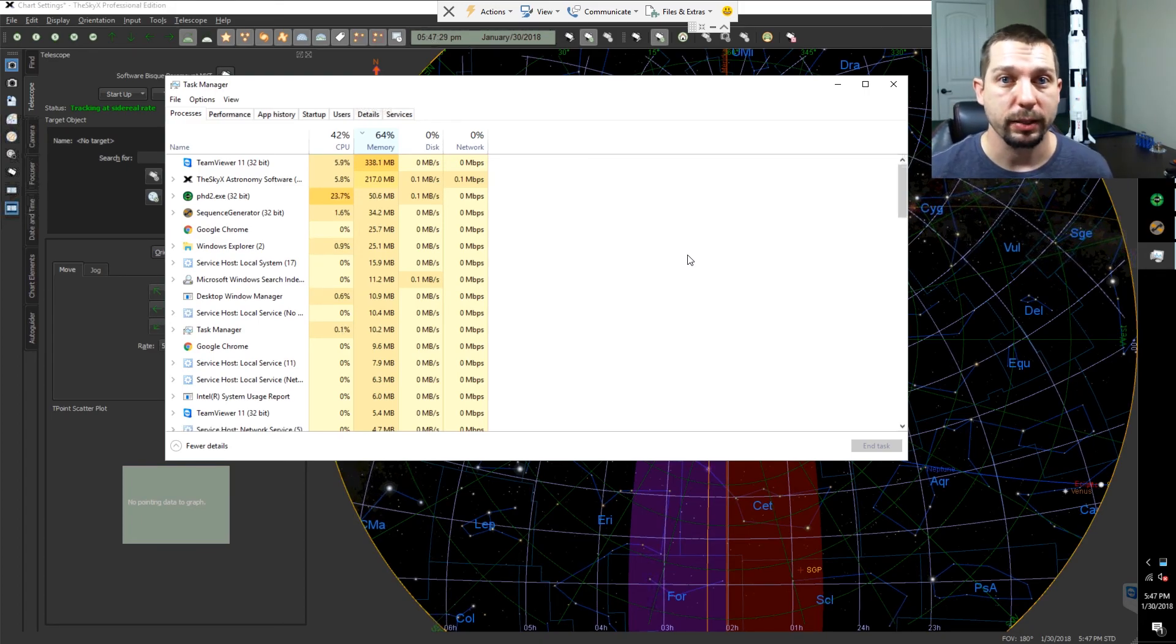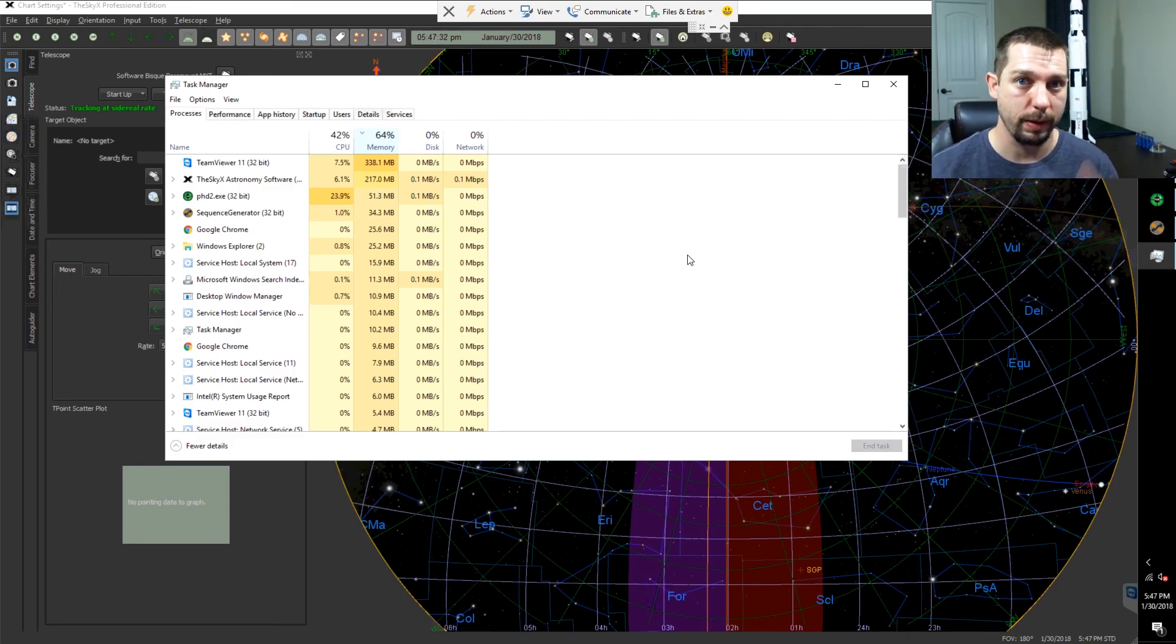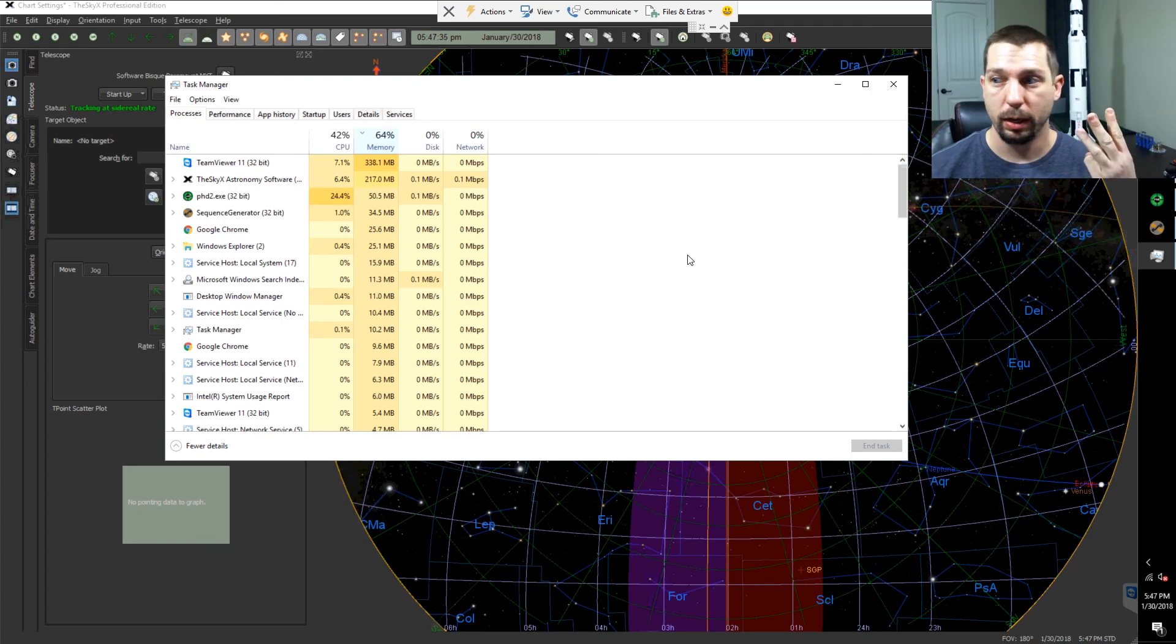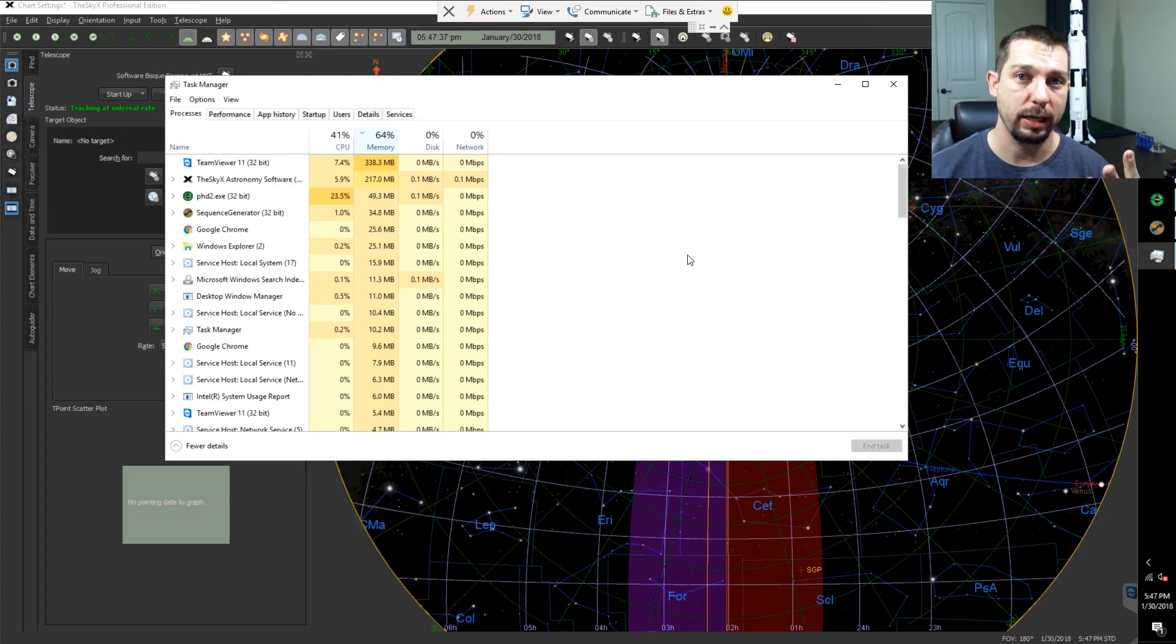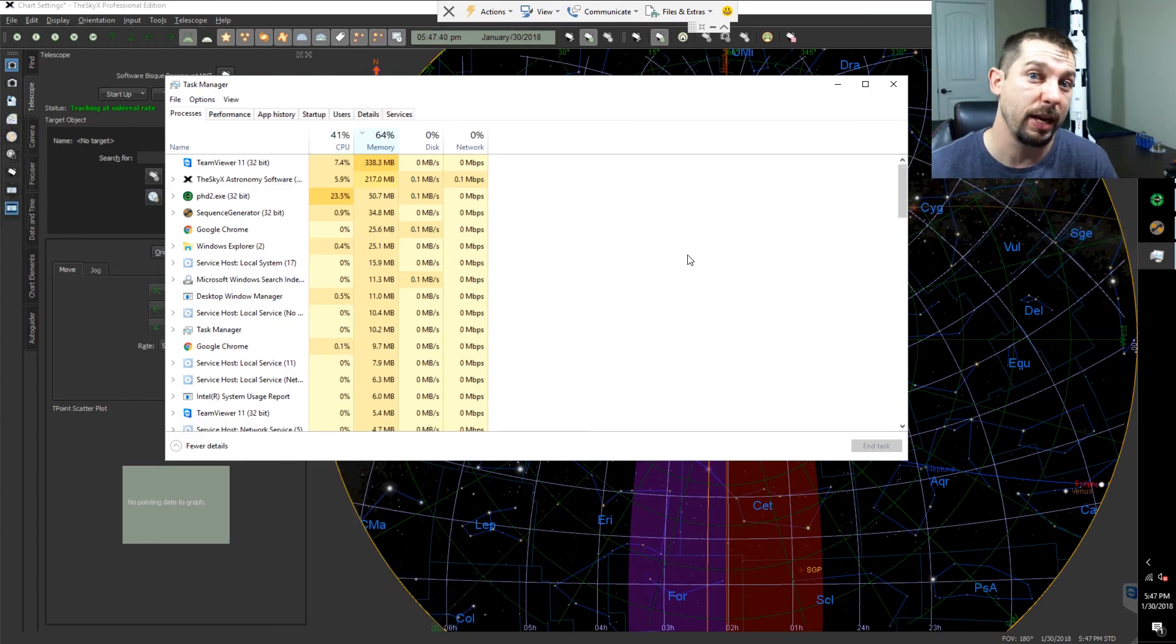So yes, the Intel Compute Stick clearly has the resources to run the SkyX, Sequence Generator Pro, PhD guiding, and I bet you could do some other imaging and maybe have something else running on it as well.